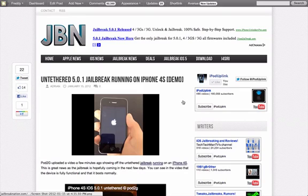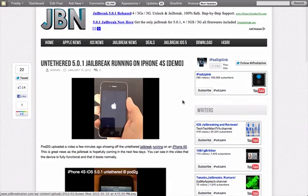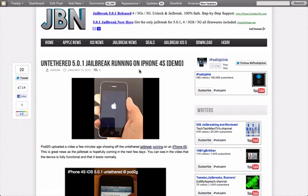Just a couple hours ago he tweeted out a video of the jailbreak running on the iPhone 4S, which is one of the two devices, including the iPad 2, that has not been able to be jailbroken yet.